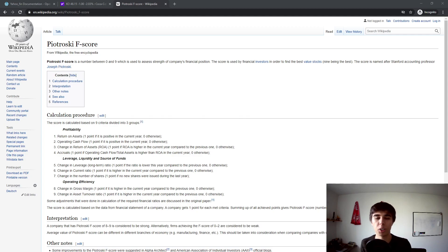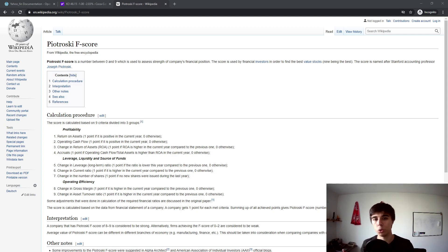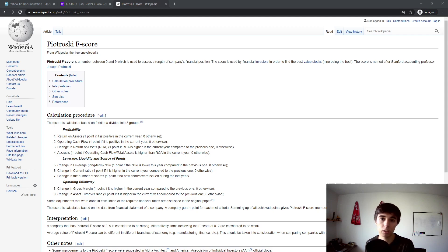Hello everybody, welcome to another Python tutorial series, this one covering fundamental analysis — or more accurately, analysis of financial statements of the S&P 500 companies. Of course it's not limited to the S&P 500, as once you understand the principles you can do the same for all kinds of companies. This series is inspired by all the emails and message requests I've received after creating the Python for Finance tutorial series, which mainly covered technical analysis and technical indicators.